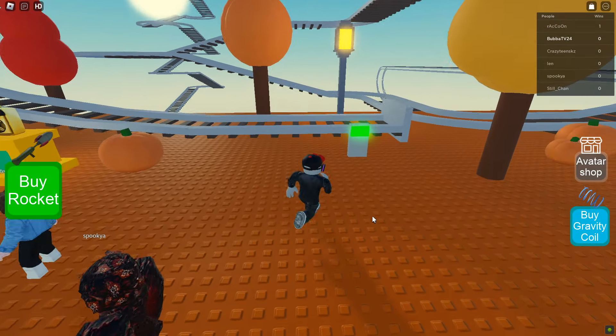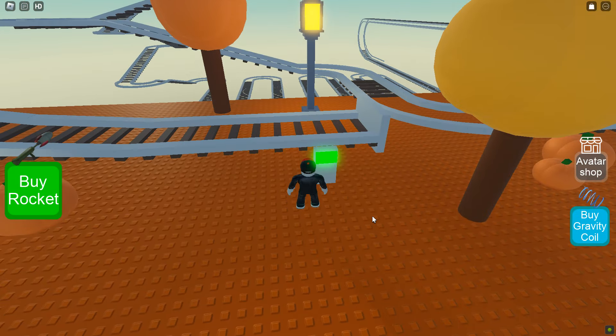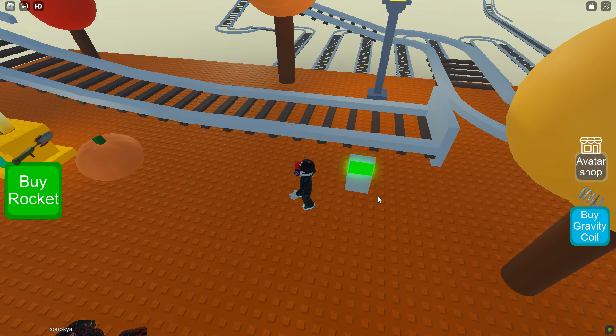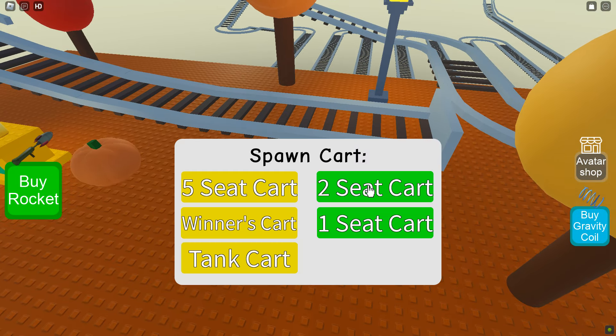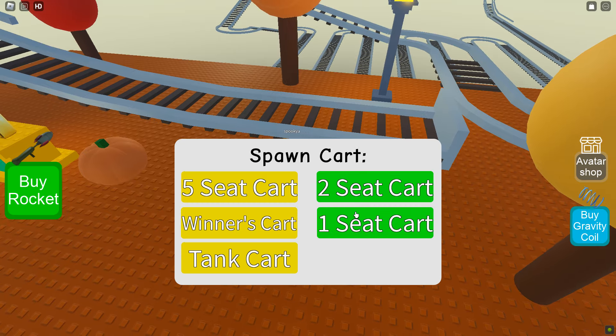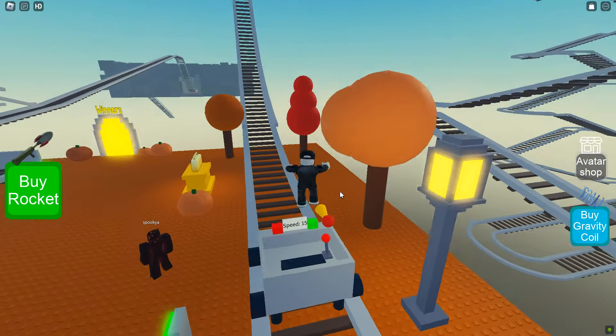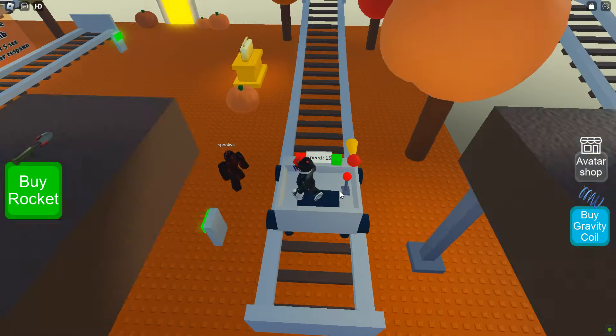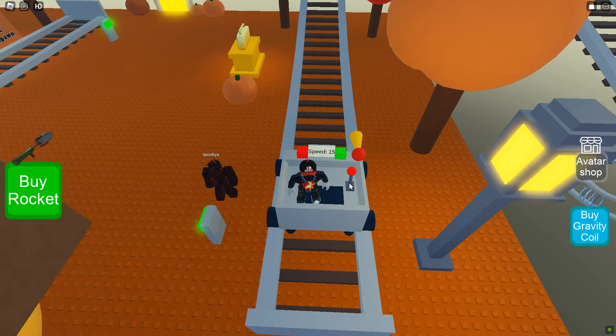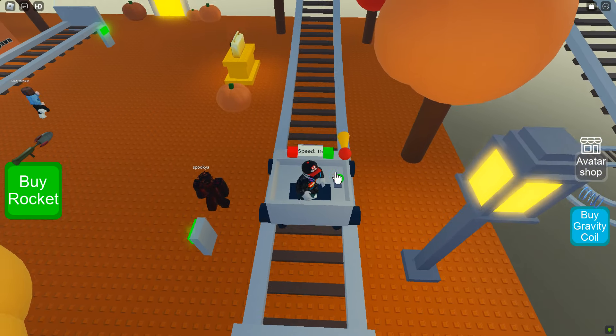What's up guys, this is BubbaTV24 and welcome to the channel. Today we are going to jump into a game called Pabby's Kart Ride.